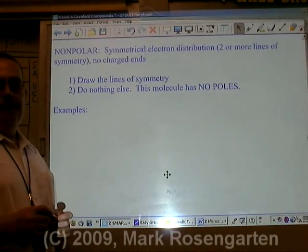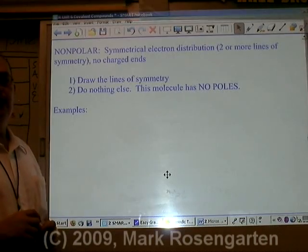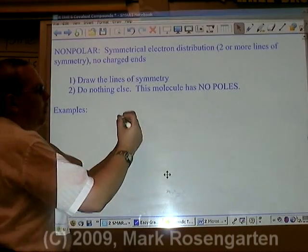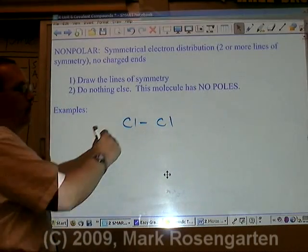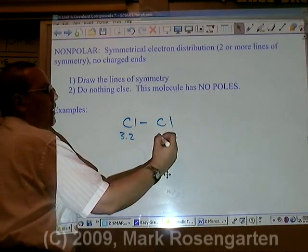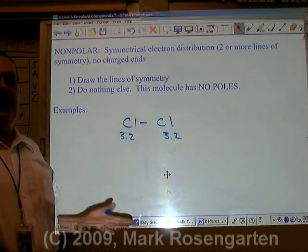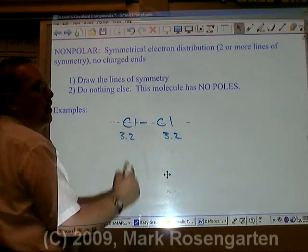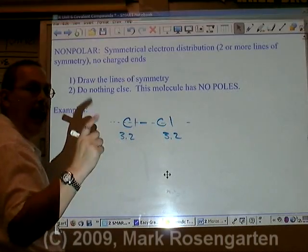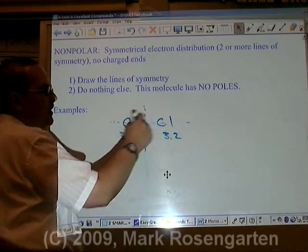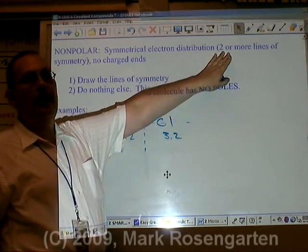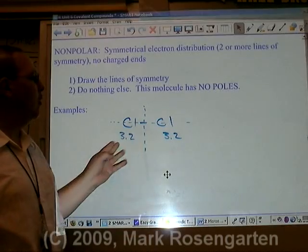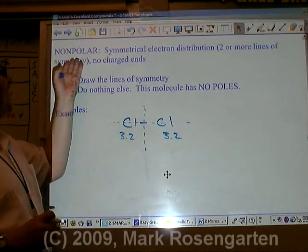That's a polar molecule. In a nonpolar molecule, there's complete symmetry of electron distribution — the electrons are distributed evenly throughout the entire molecule. To tell if a molecule is polar or nonpolar, we look up the electronegativities of the involved atoms. For Cl2, both chlorines are 3.2, meaning neither side has the advantage in gaining or losing electrons. This molecule has two lines of symmetry, and if there are two or more lines of symmetry, the electrons are distributed evenly with no poles — no one side has more electrons than the other — making it a nonpolar molecule.